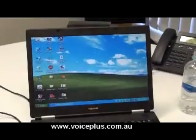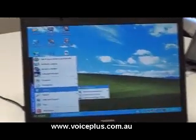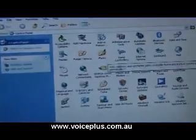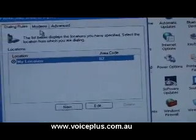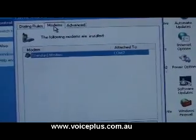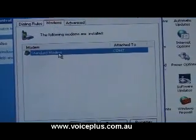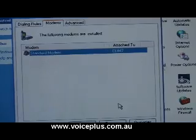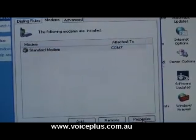First off we'll have to go to the Control Panel, go to Phone and Modem — this is very important. Go to Modems, find the standard modem which is the BlackBerry modem, and hit Properties.